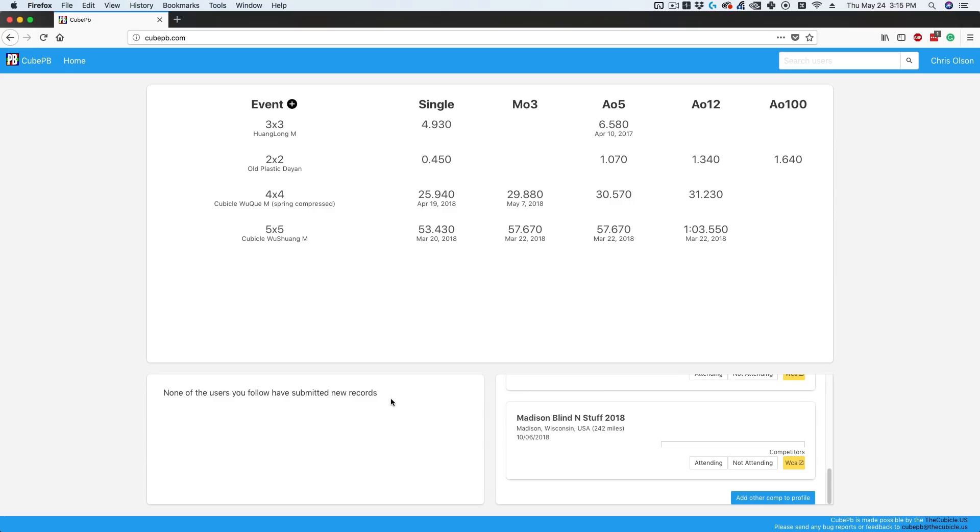In the bottom left, you can see when people you follow submit new PBs. Currently, since we just launched, there aren't many users, but as it populates and you follow people, you'll see when they submit a PB. This way you can keep track of your friends or some of the top cubers you want to follow.